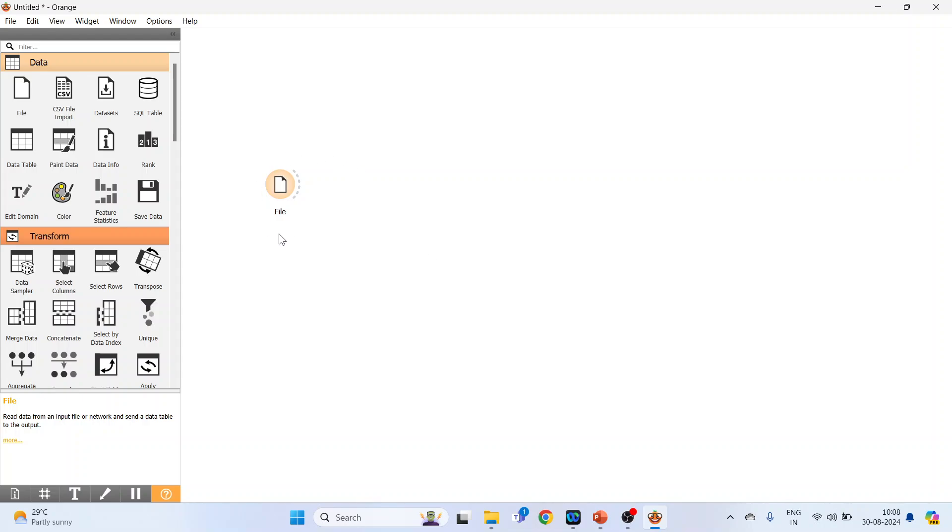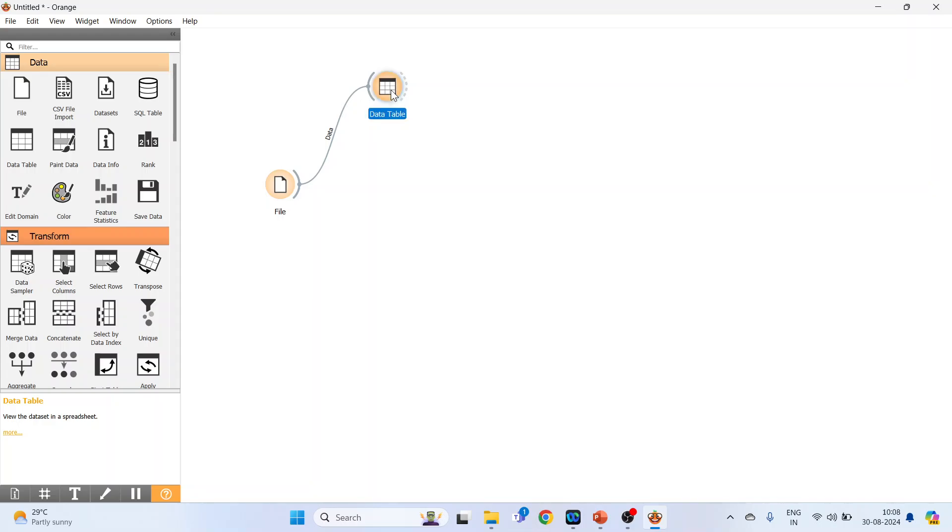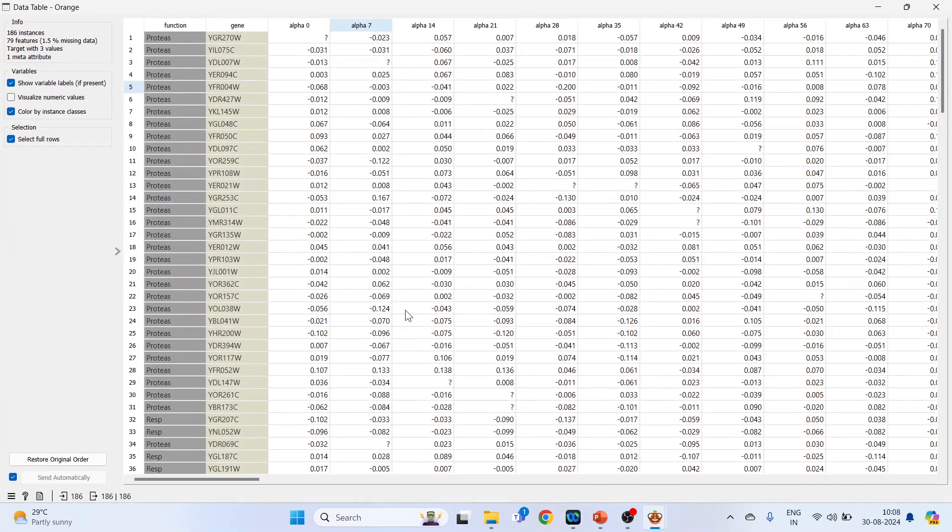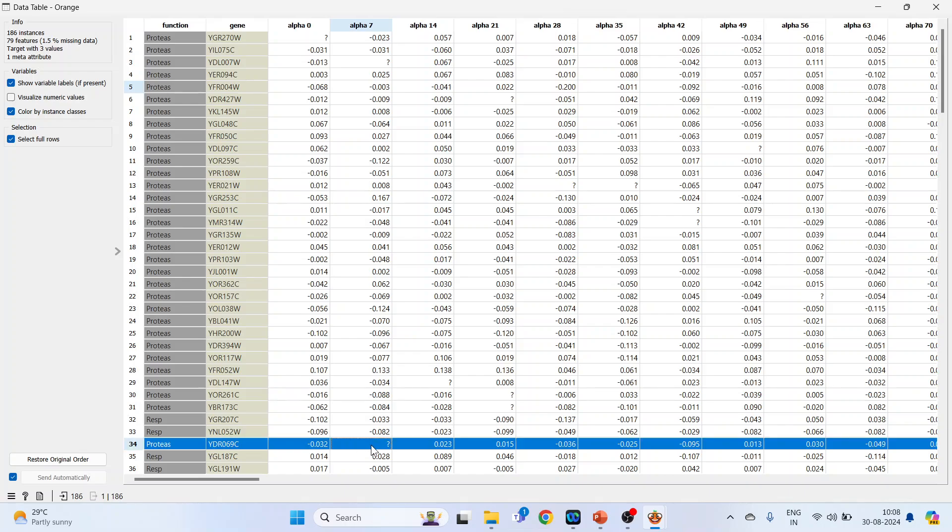Connect the file widget with the data table widget. Just click here, connect it, then double-click on it. You can see here the missing values in row 34 for alpha 7.